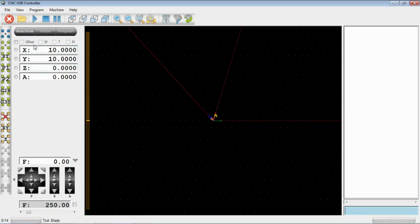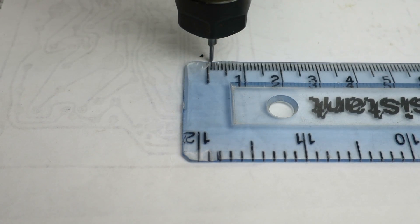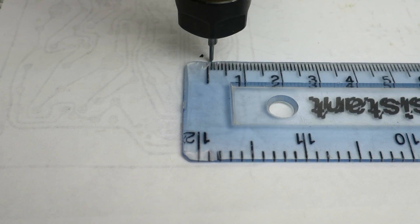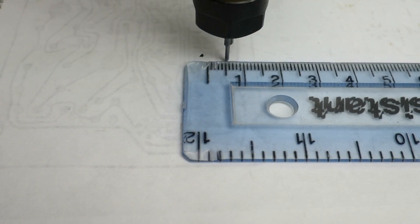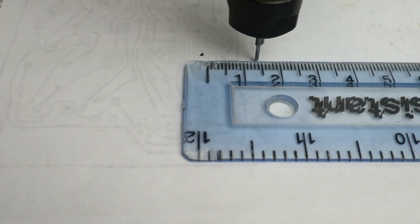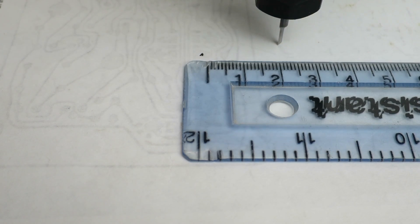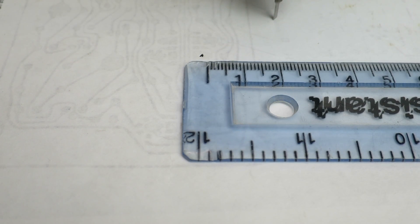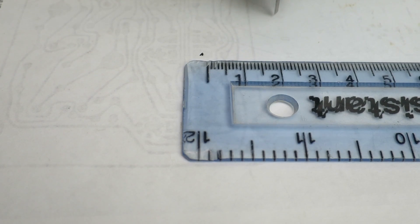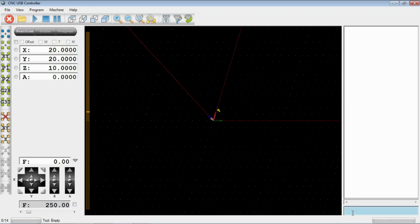Now we're at X and Y 10. If we said go to zero, we can do that with the control here. Go to zero X and Y, and it returns to zero. I think we're there. Just to test again, if we say X 20, and Y 20, and finally Z 10. The movement direction and distance is now correct, so let's find something to cut.